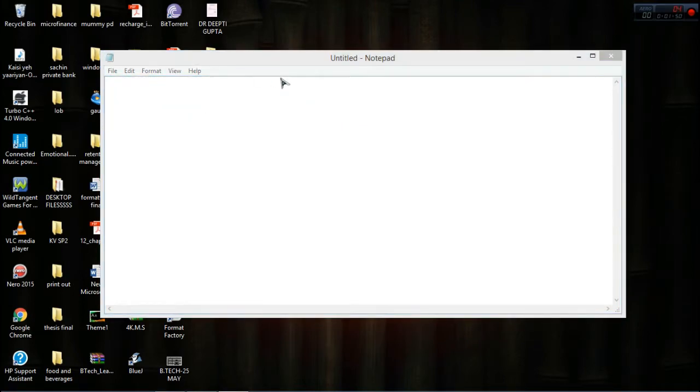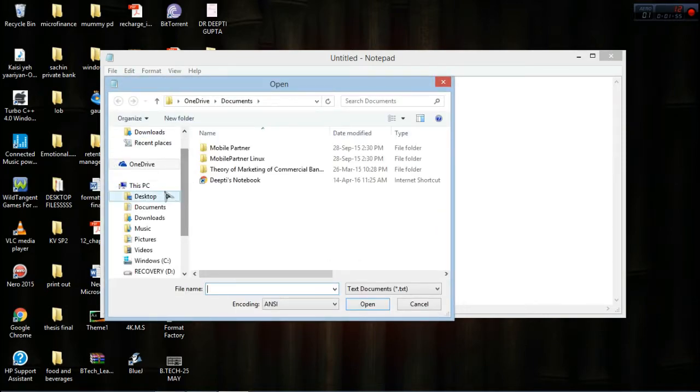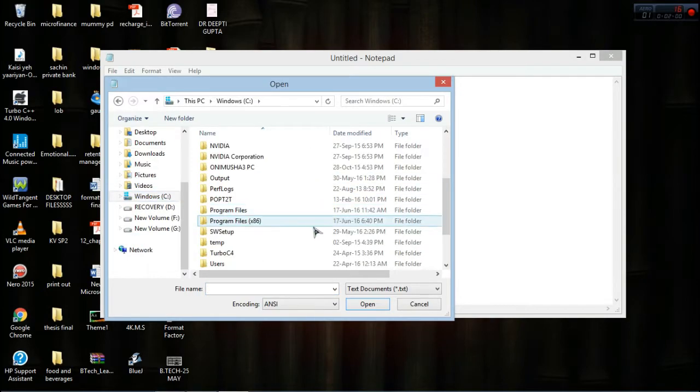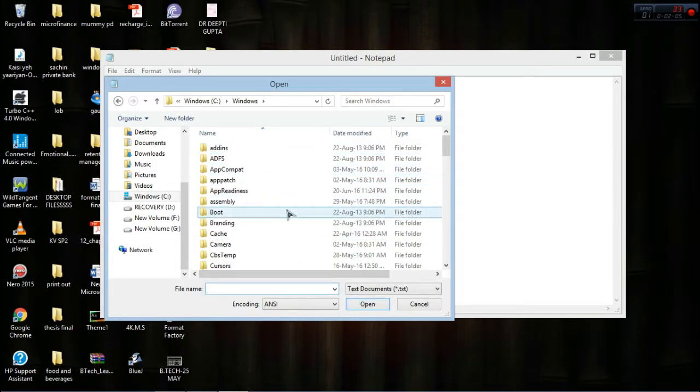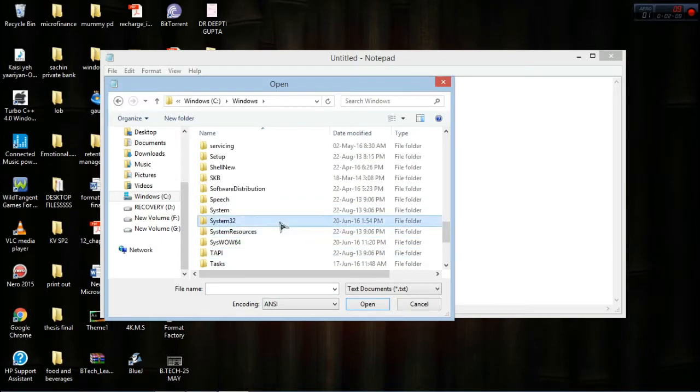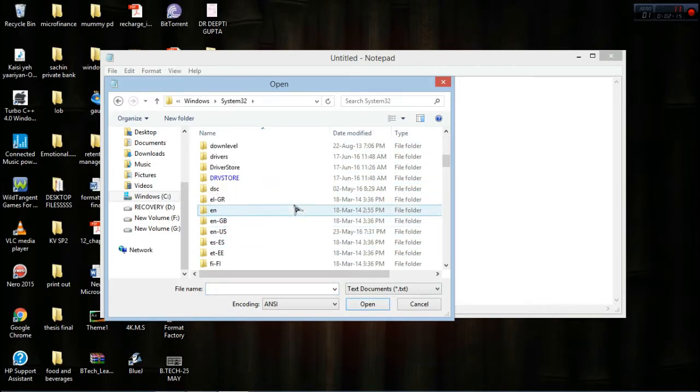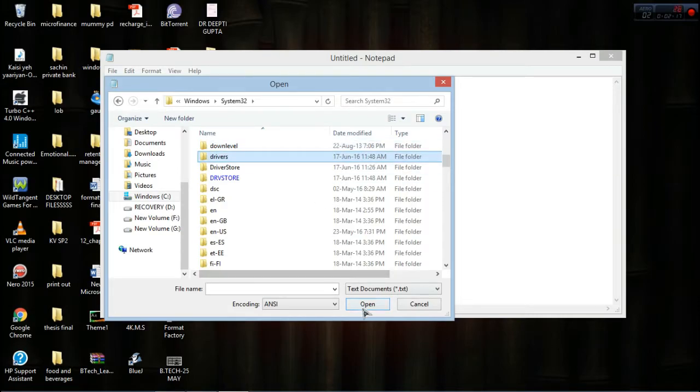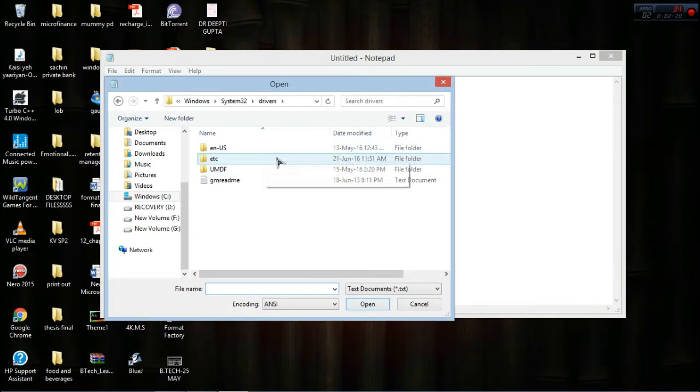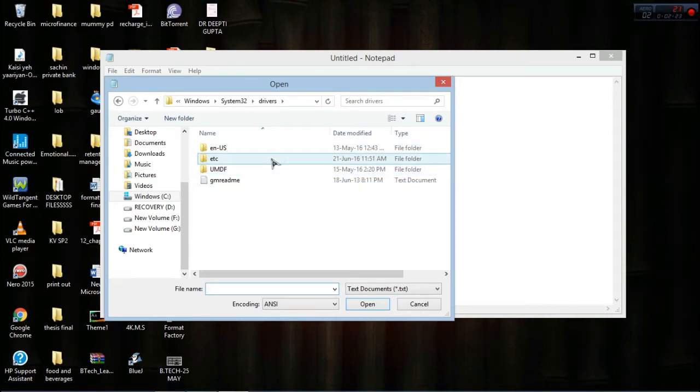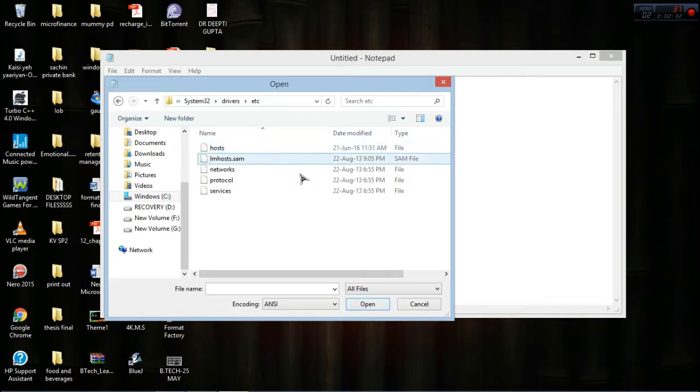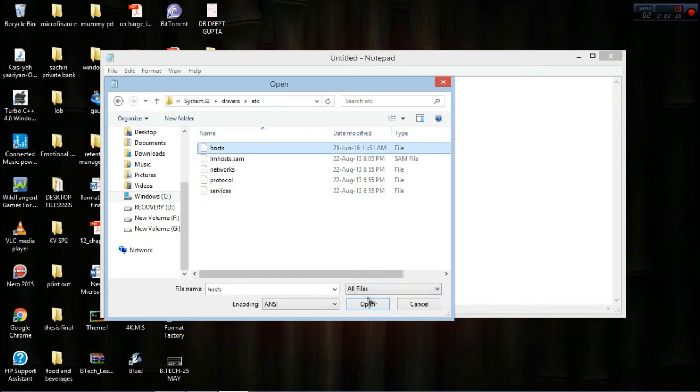Now we have to navigate to the hosts file. Go to C:, then Windows, then System32, then Drivers, then etc. Now select 'All files' here—you might have seen it says 'Text documents.' Change it to 'All files,' then open the hosts file.